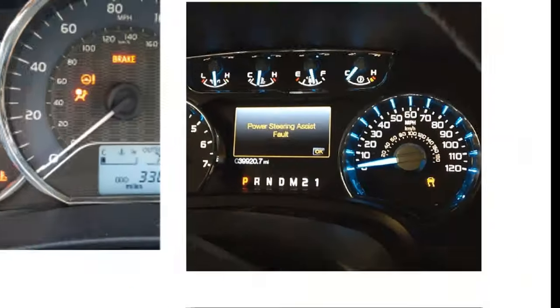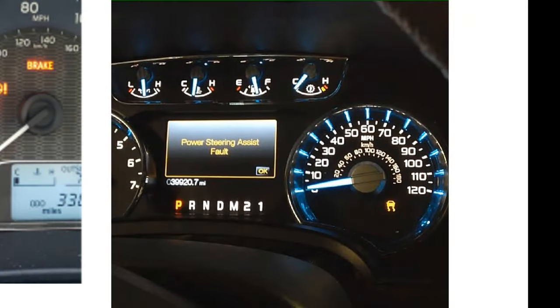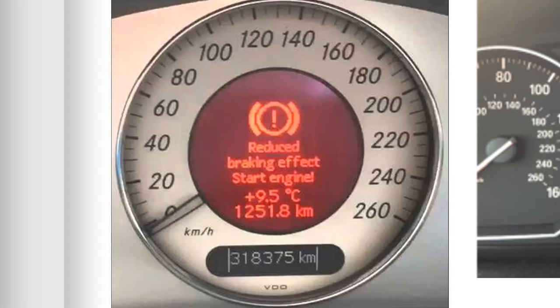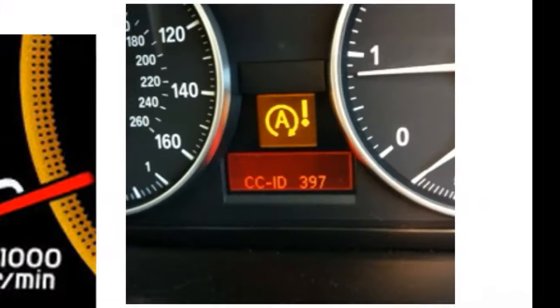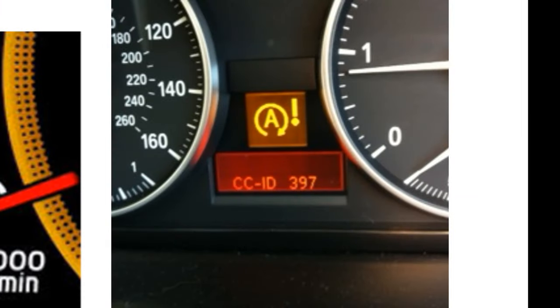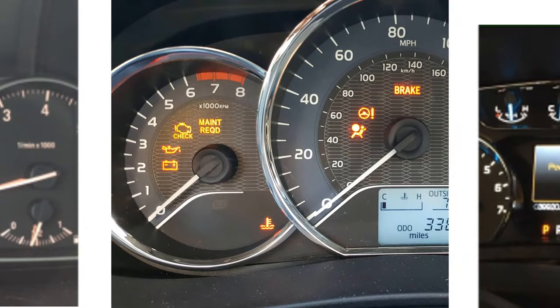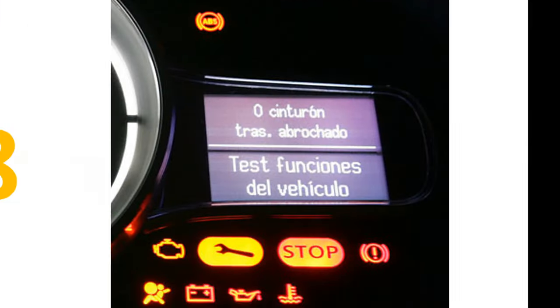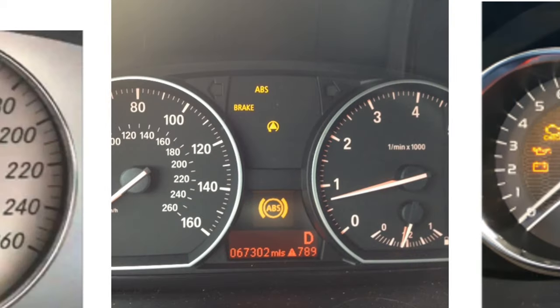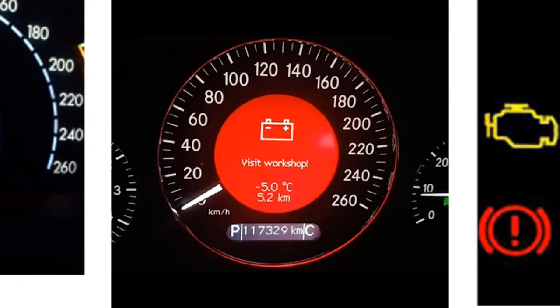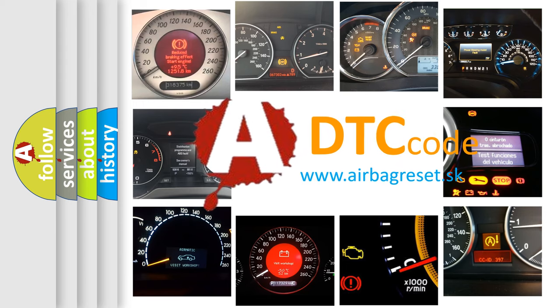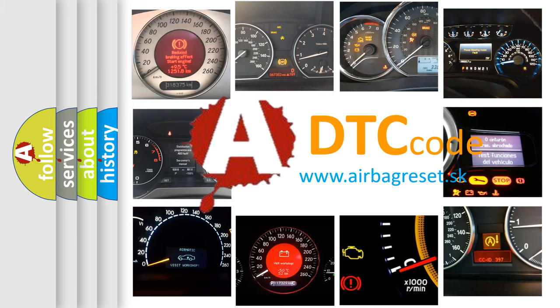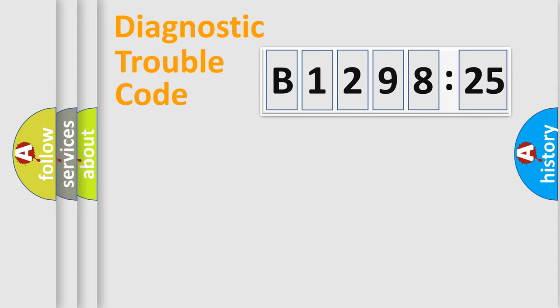Welcome to this video. Are you interested in why your vehicle diagnosis displays B129825? How is the error code interpreted by the vehicle? What does B129825 mean, or how to correct this fault? Today we will find answers to these questions together.